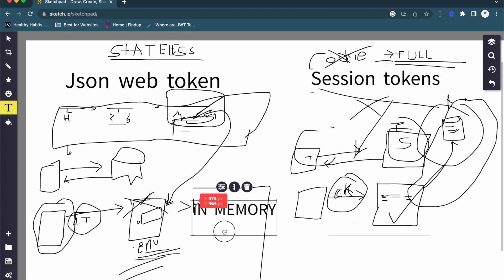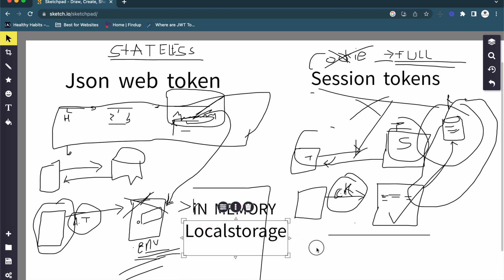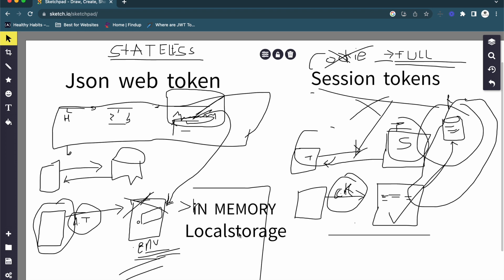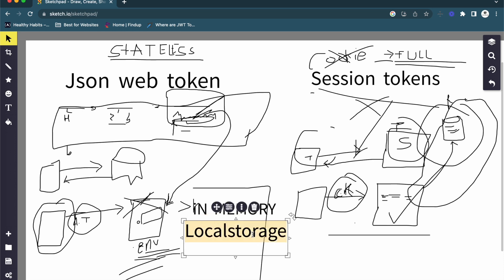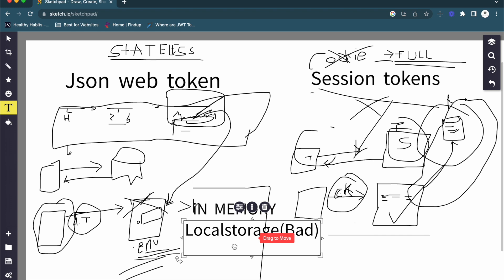The second option is local storage. Local storage solves the refresh problem — even if you refresh the page, the token persists and you can send it to the server in the body, header, or somewhere. But the problem with local storage is it is vulnerable to XSS attacks. If someone can inject JavaScript into our website, they can just call localStorage.getItem() and do anything with our access token. So local storage is a bad place to store your access token.